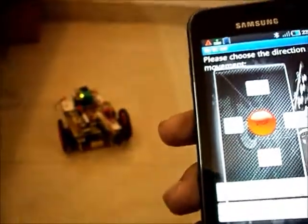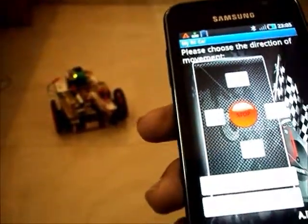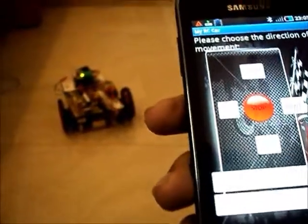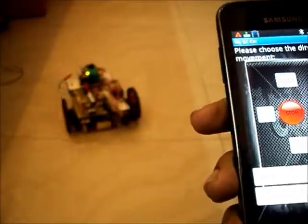This is my moving vehicle. Using this application, I can completely control the direction of this car. The mobile phone is the remote for the car. The whole device works through Bluetooth.